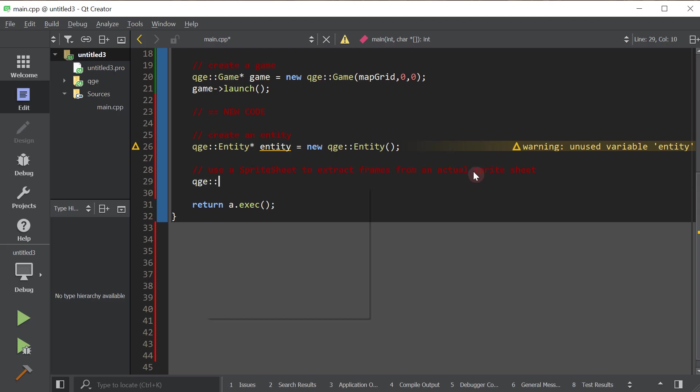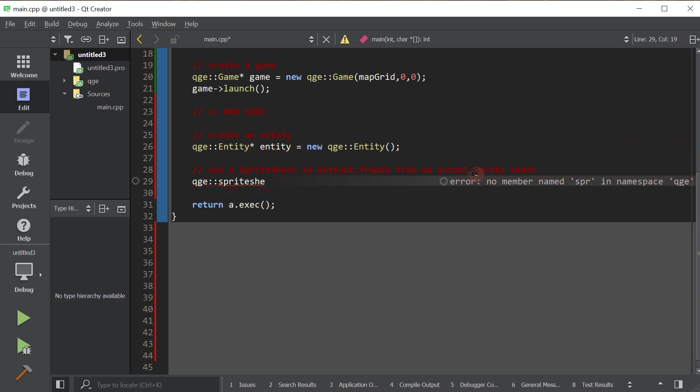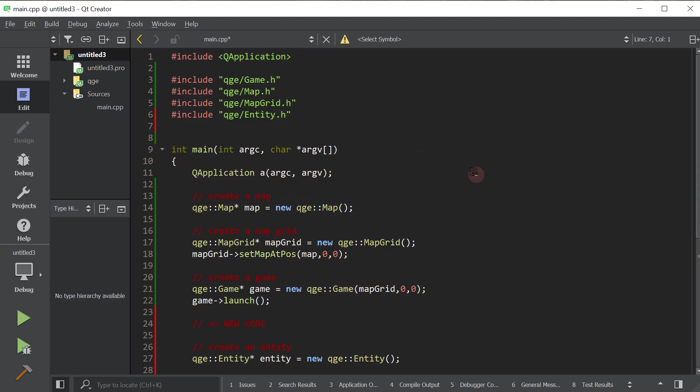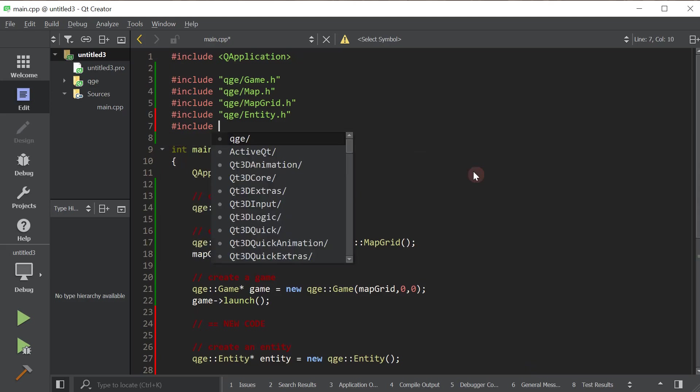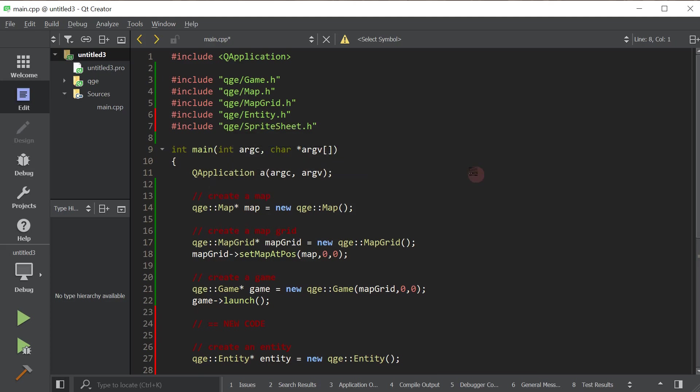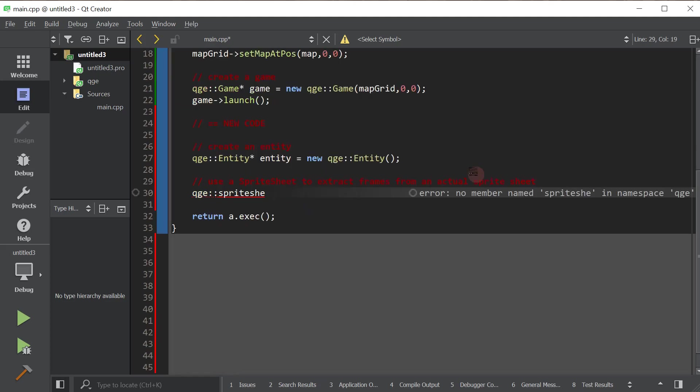So I'm going to create a sprite sheet. Oh, we got to include it first. So we'll jump up here and we'll include the header. We'll go back to where we were.